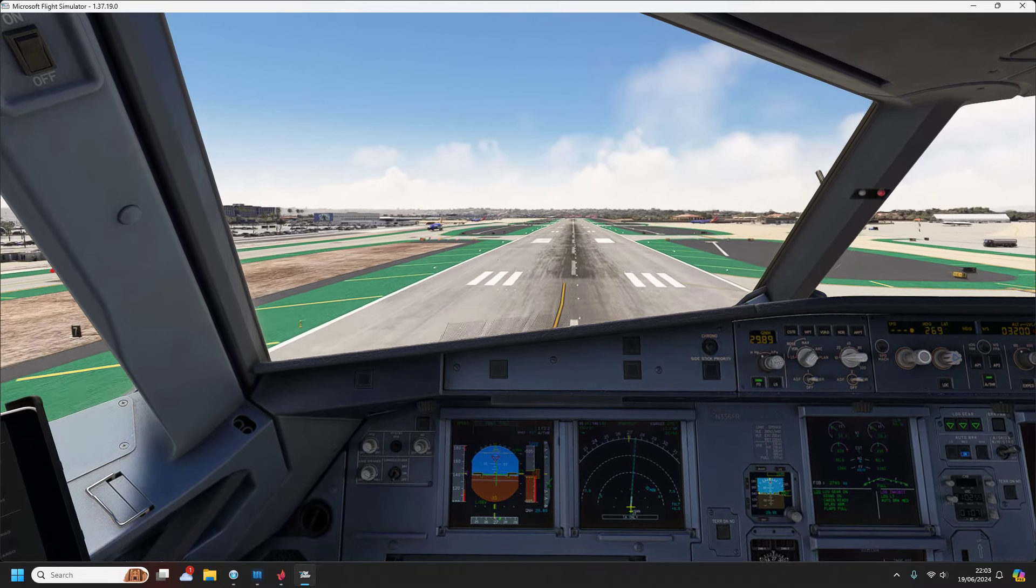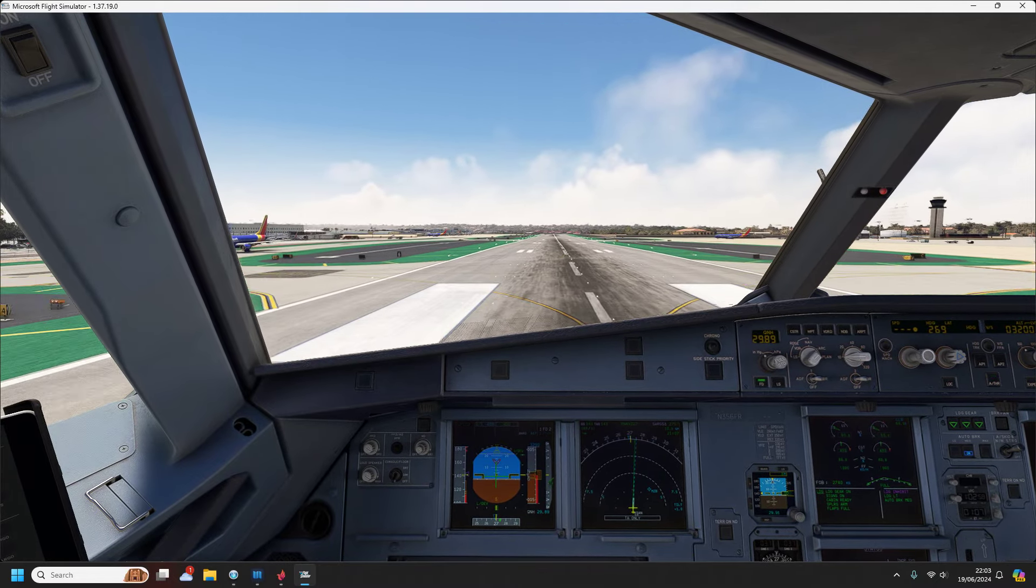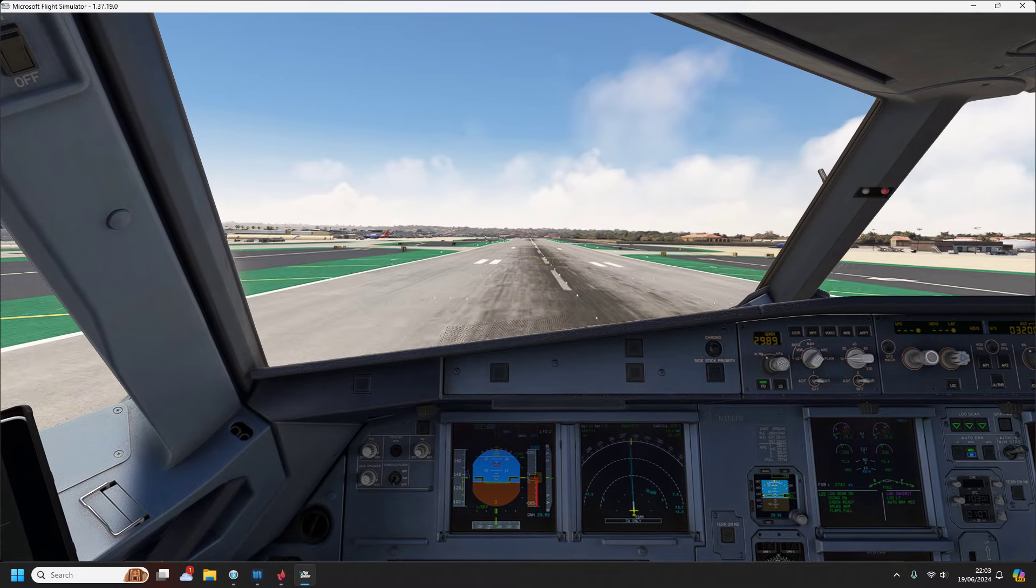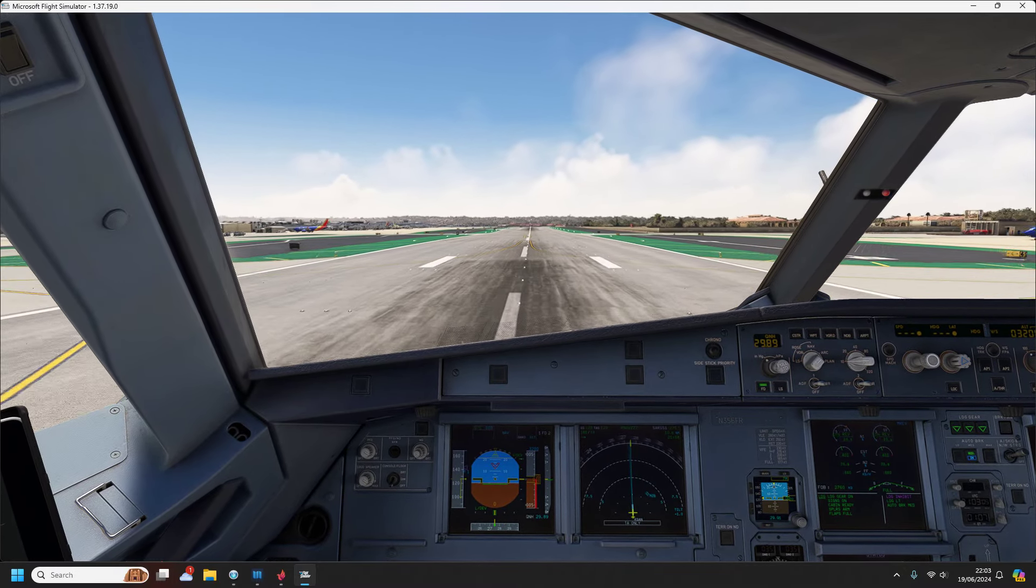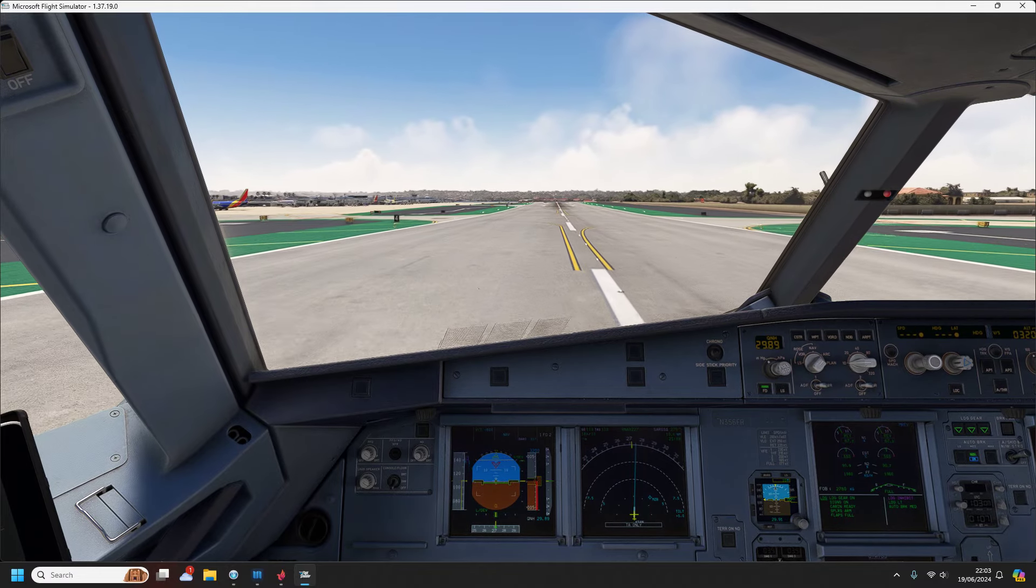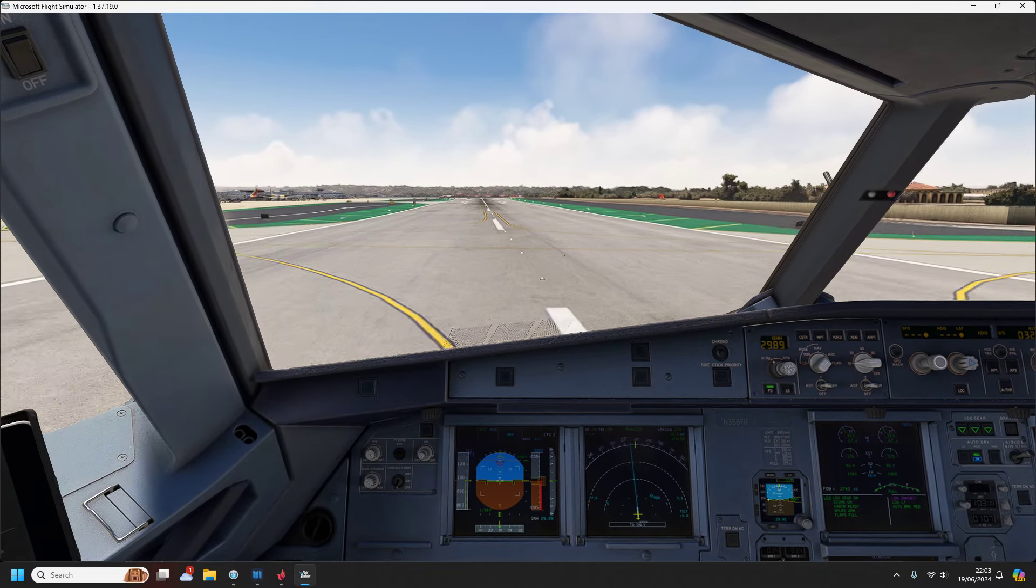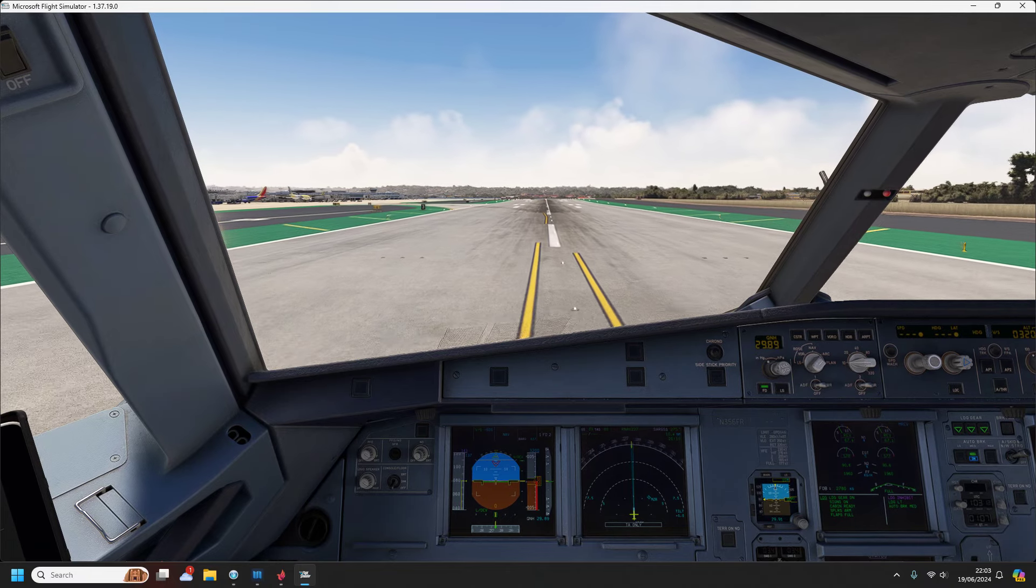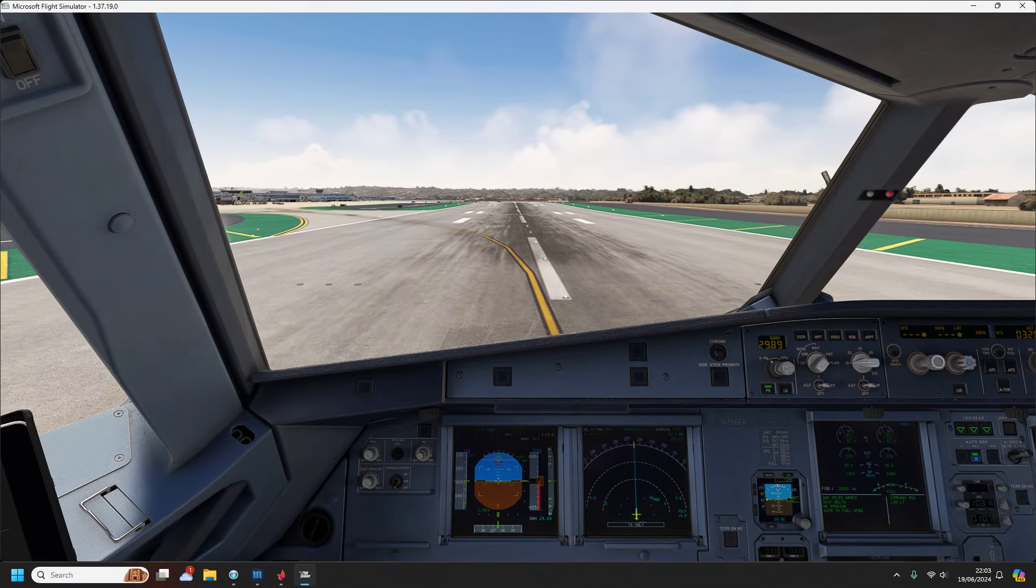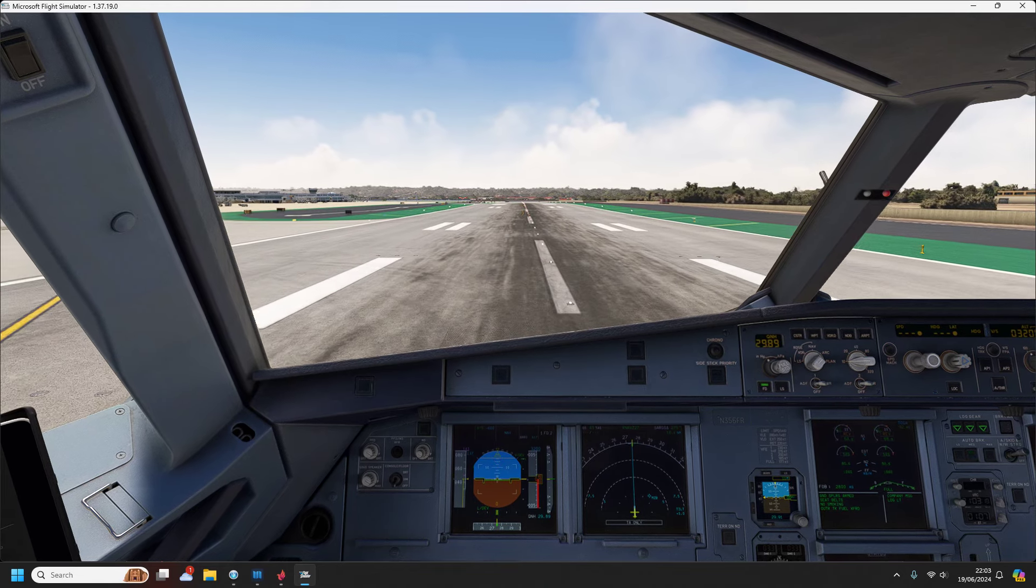50, 40, 30, 10, 5. November 1950 Fox, on the ground VNY, runway 16R, we're ready to go. November 1950 Fox, straight out departure, runway 16R, cleared for takeoff. 1950 Fox, straight out departure, runway 16R, cleared for takeoff.